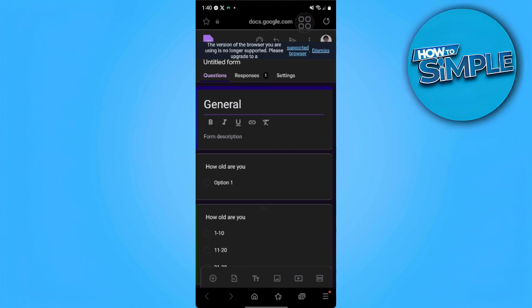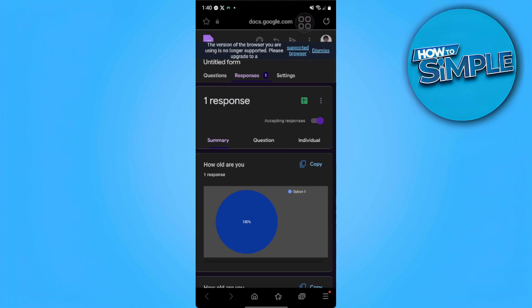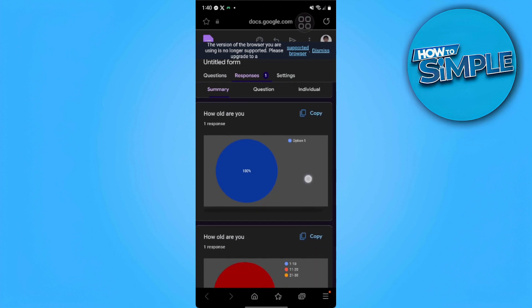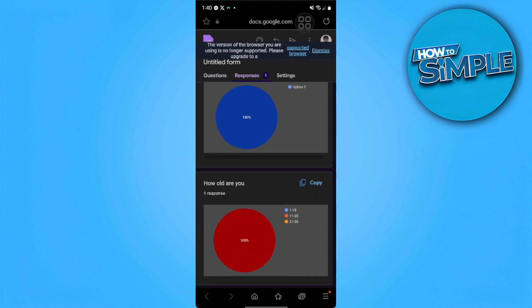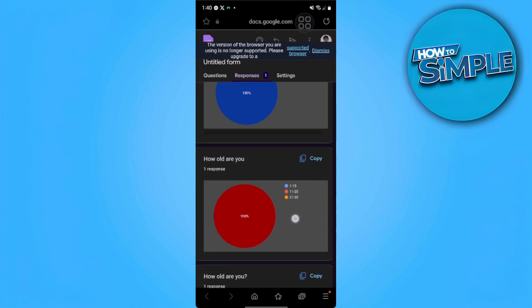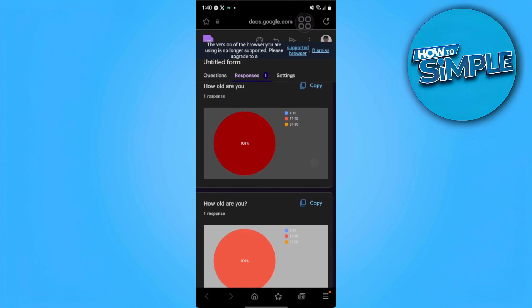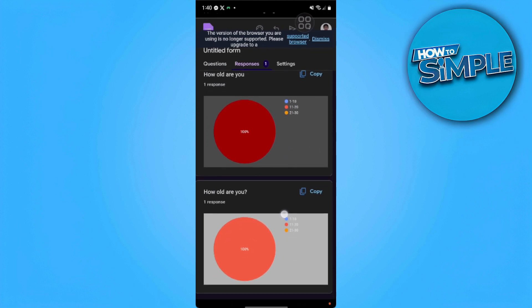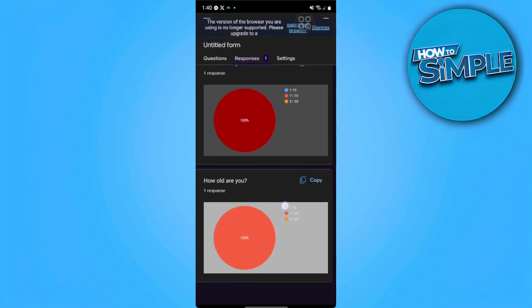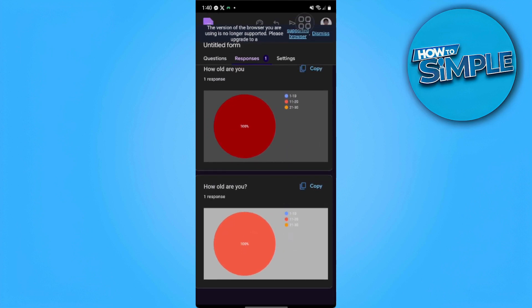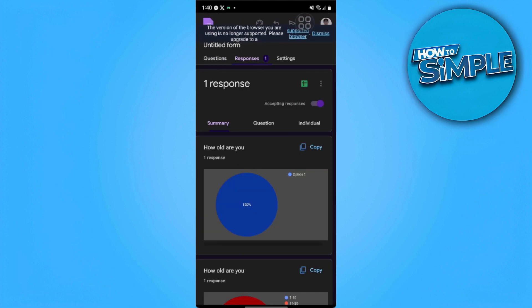The tabs are Questions, Responses, and Settings. We want to go to Responses. As you can see now, there are answers to these forms because I just answered the form that I showed you earlier.